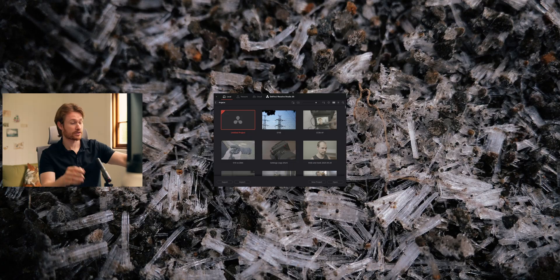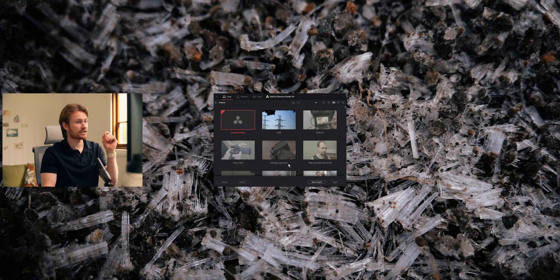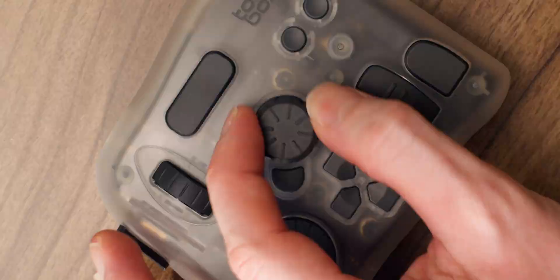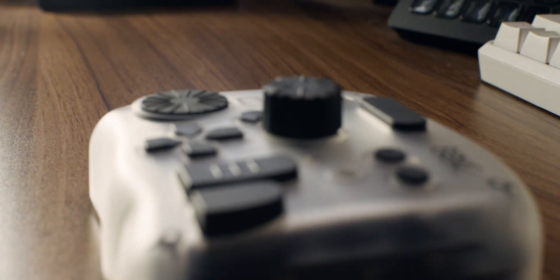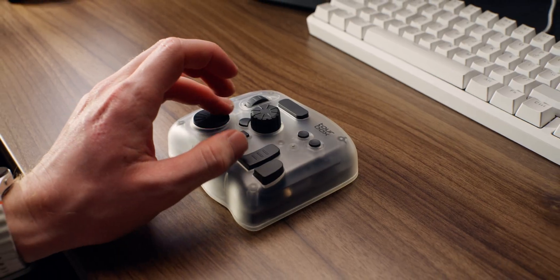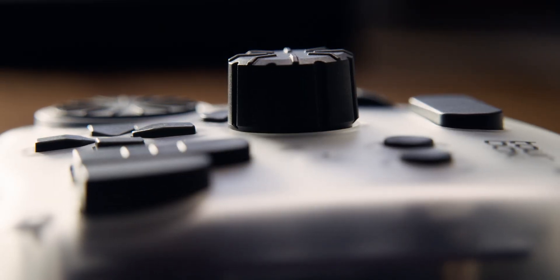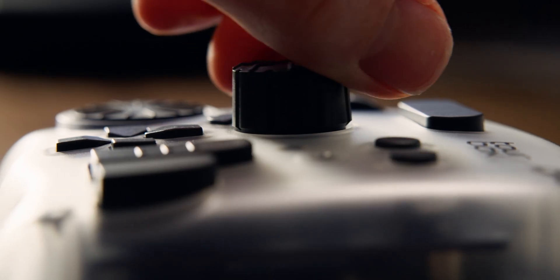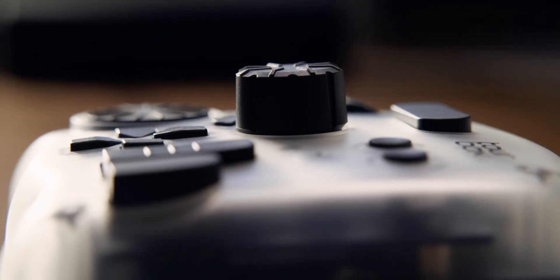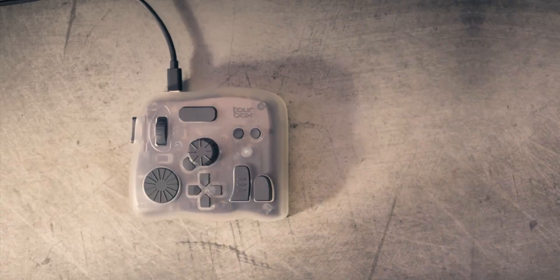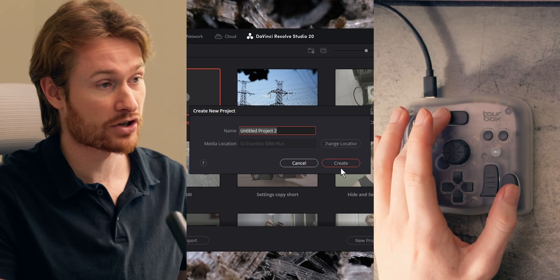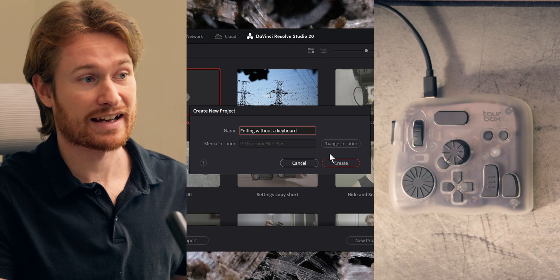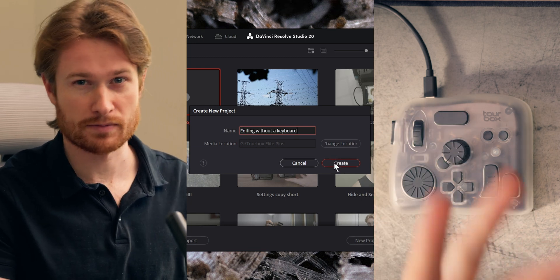I'm going to try and edit the intro you're about to see without using a keyboard at all. So I'm just going to open up a new project in Resolve here. This isn't actually a big deal because I'm using the Toolbox Elite Plus and I've already mapped the project name as one of my functions — if I press these two buttons, I can type even without using my keyboard.